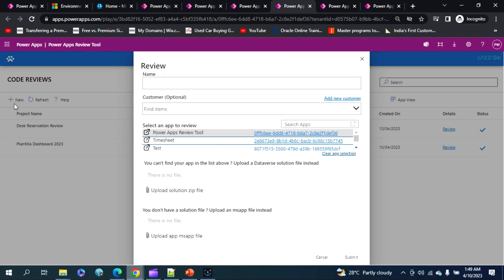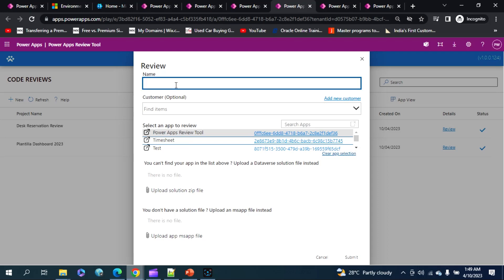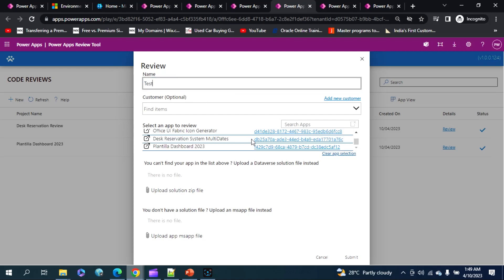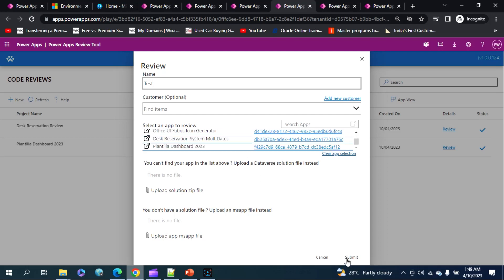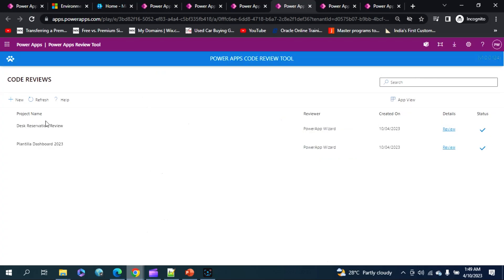When you click on the new icon here, it will pop up a message saying give me a description and the name for that particular review what you're creating for, and select your application from this particular category below and say submit. This will take some time to load and generate your review for you.